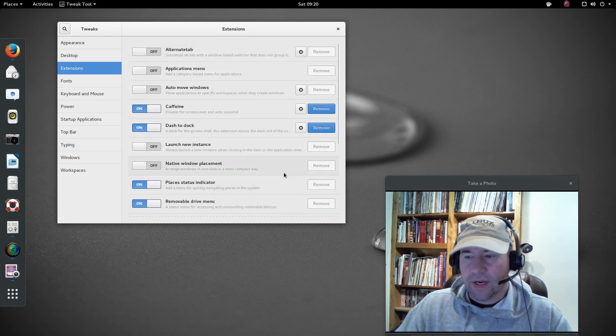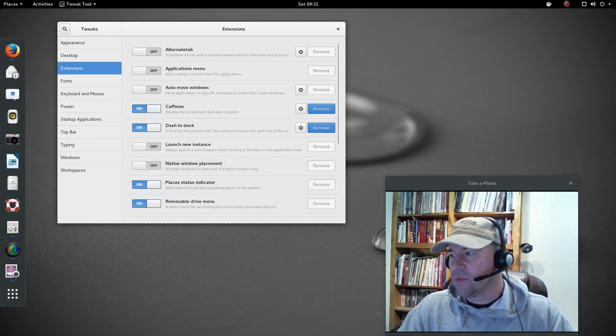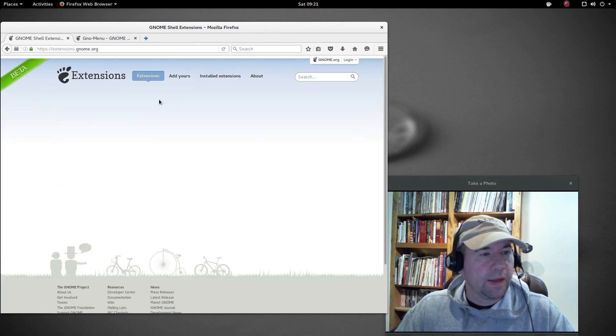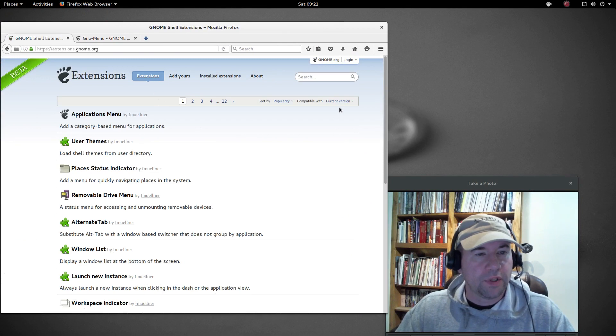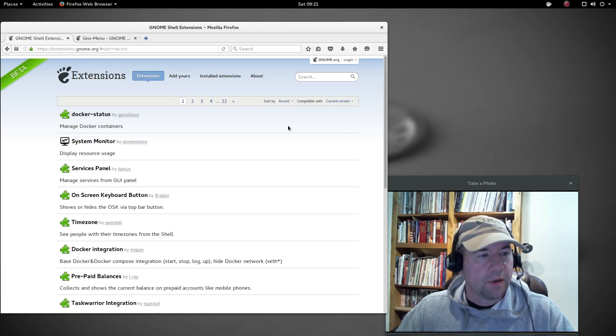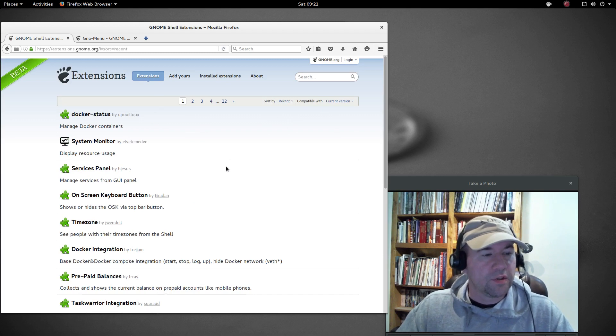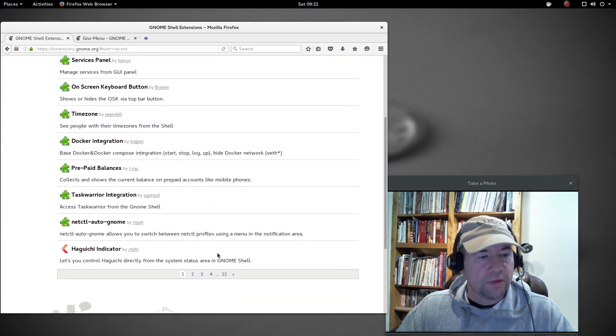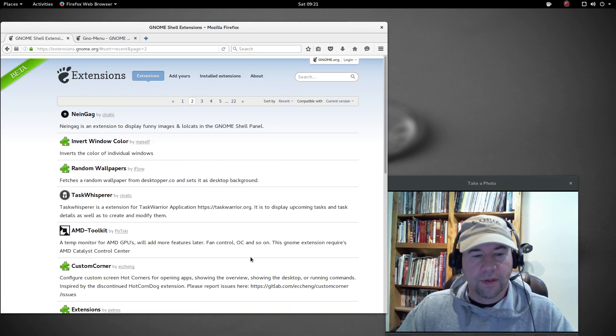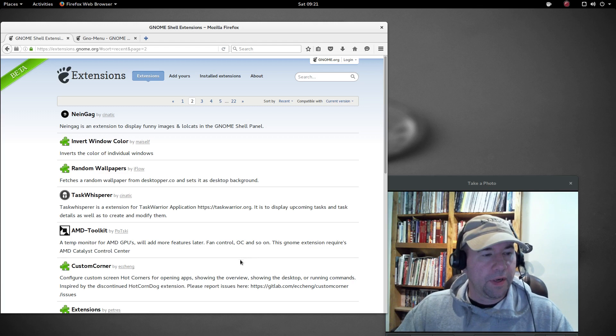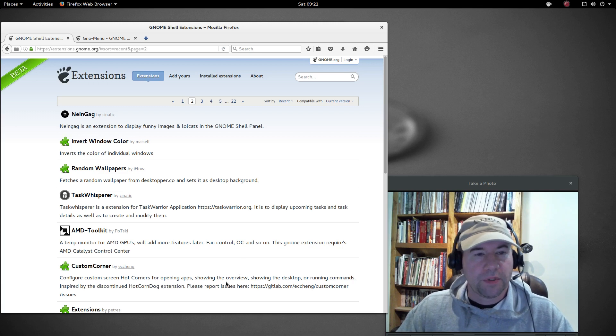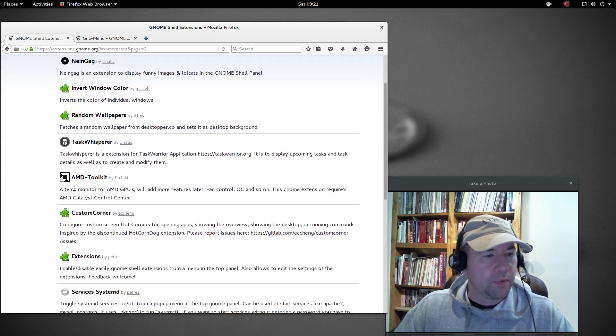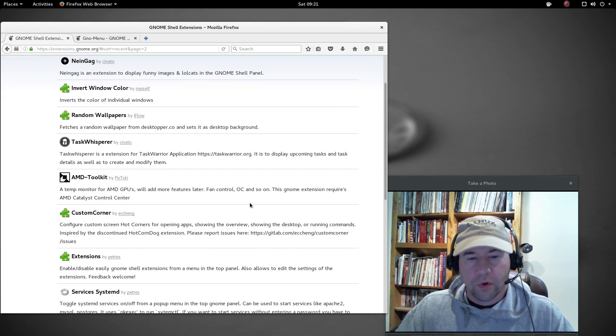I think that about finishes this video up. Like I said, there's tons of extensions out there. One of the things that I've done for a longest time, just go to where you've got your sort option right here, just go to recent. And that way you can see what are the latest extensions that have been uploaded. Take a look at it and see if there's something that fits your fancy. Because a lot of this stuff, it's not going to be for everybody. It's going to be really specific for one particular set of needs, one group or whatnot. Like here, for example, we've got this AMD toolkit temperature monitor for AMD GPUs, fan control, that sort of thing. Obviously, this is completely useless extension for anybody that's got an Intel GPU, or processor or whatnot. So that's the kind of thing I'm talking about.